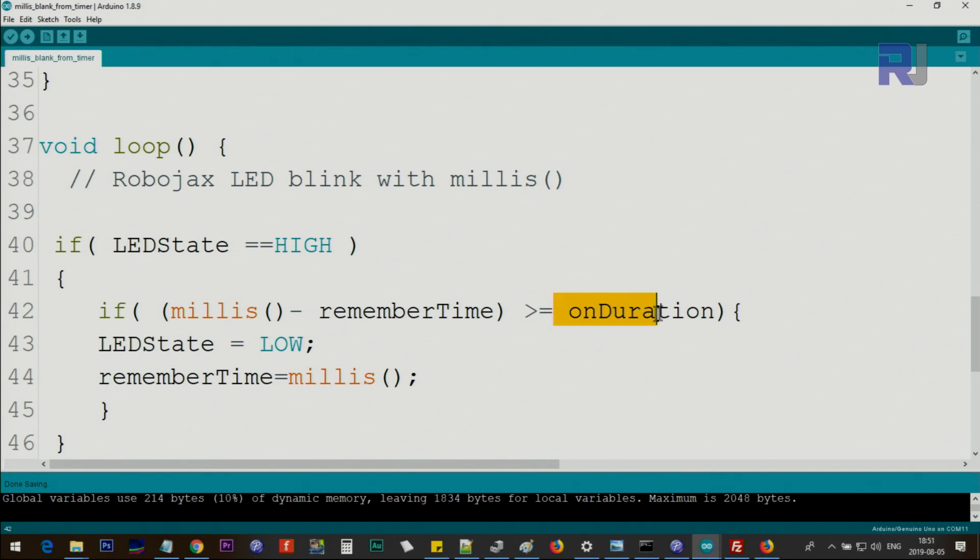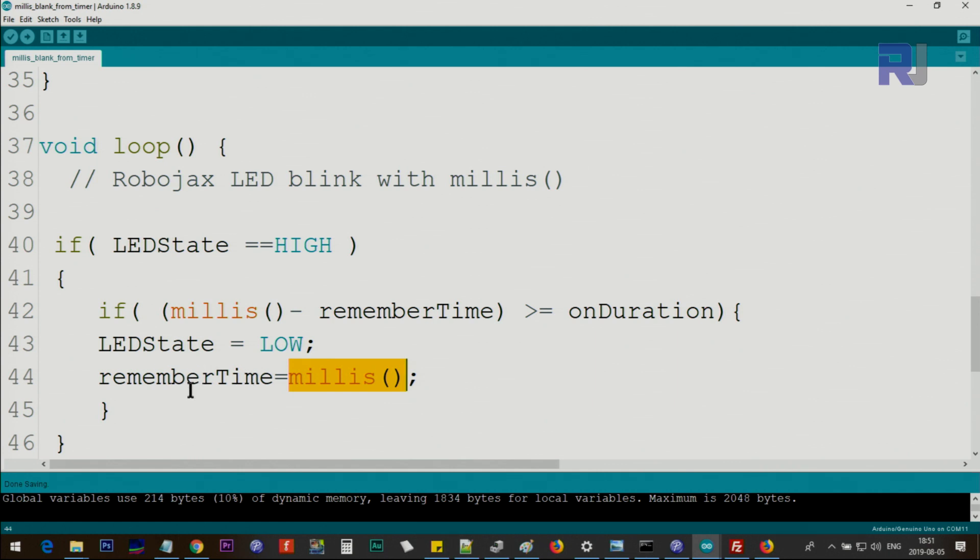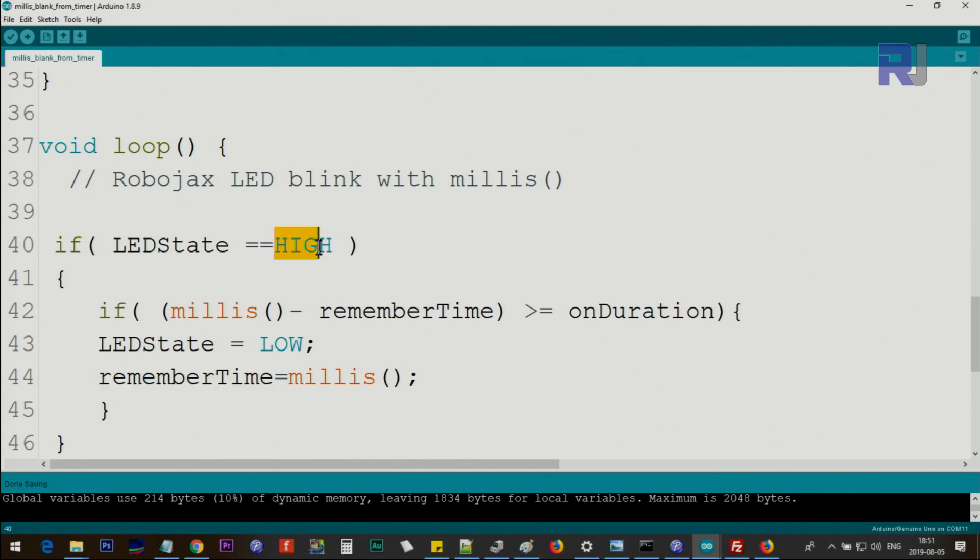Then we change LED state to LOW - it's just a variable set to LOW. And also we remember the current time. This current time which we get at the beginning was zero. Now the time when the LED is changed to LOW, we are remembering it. And because it was HIGH, now this state will escape.